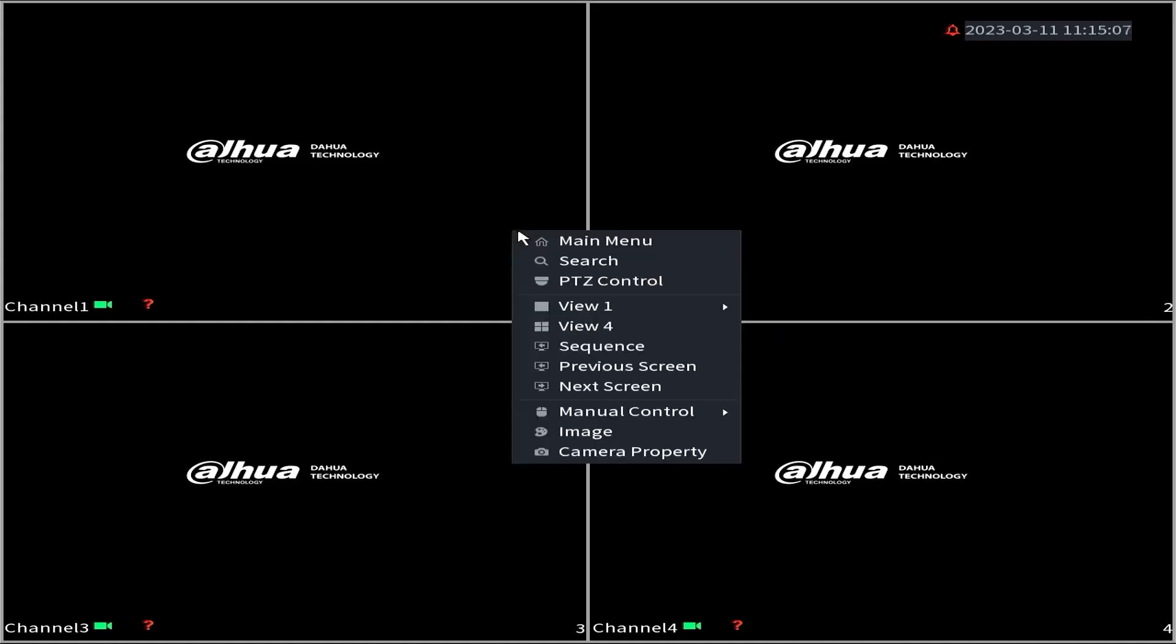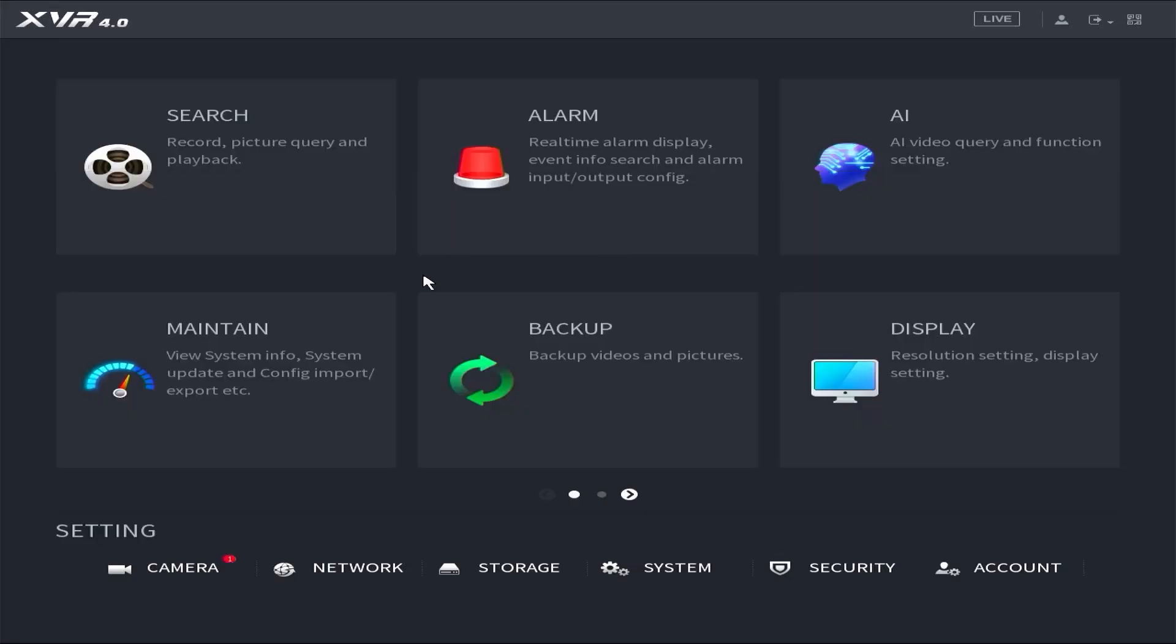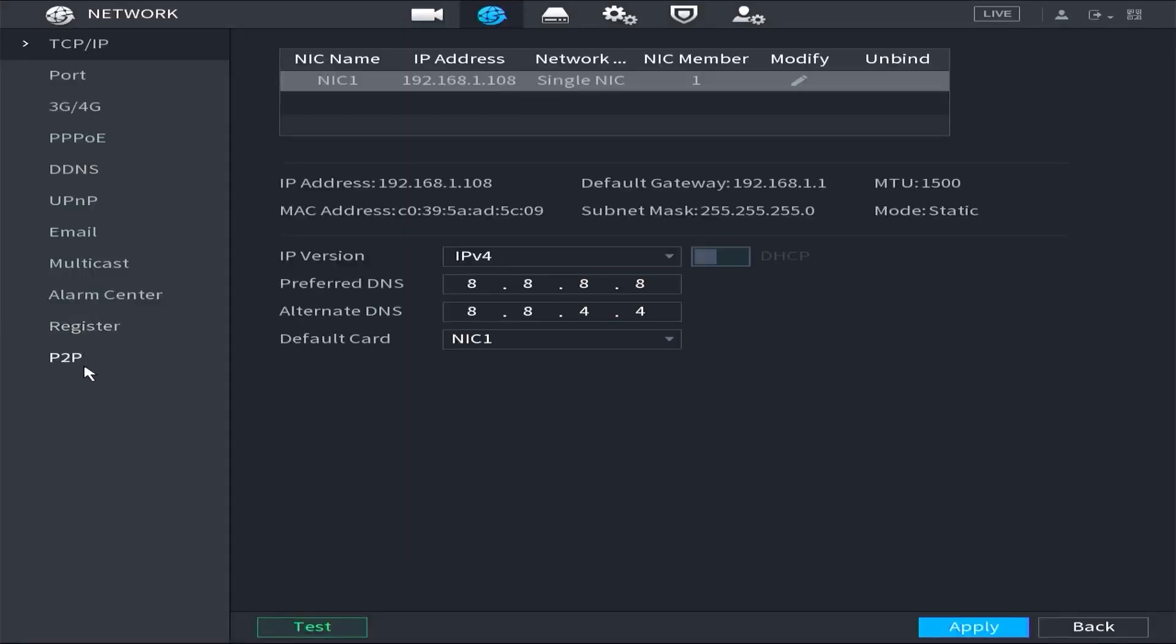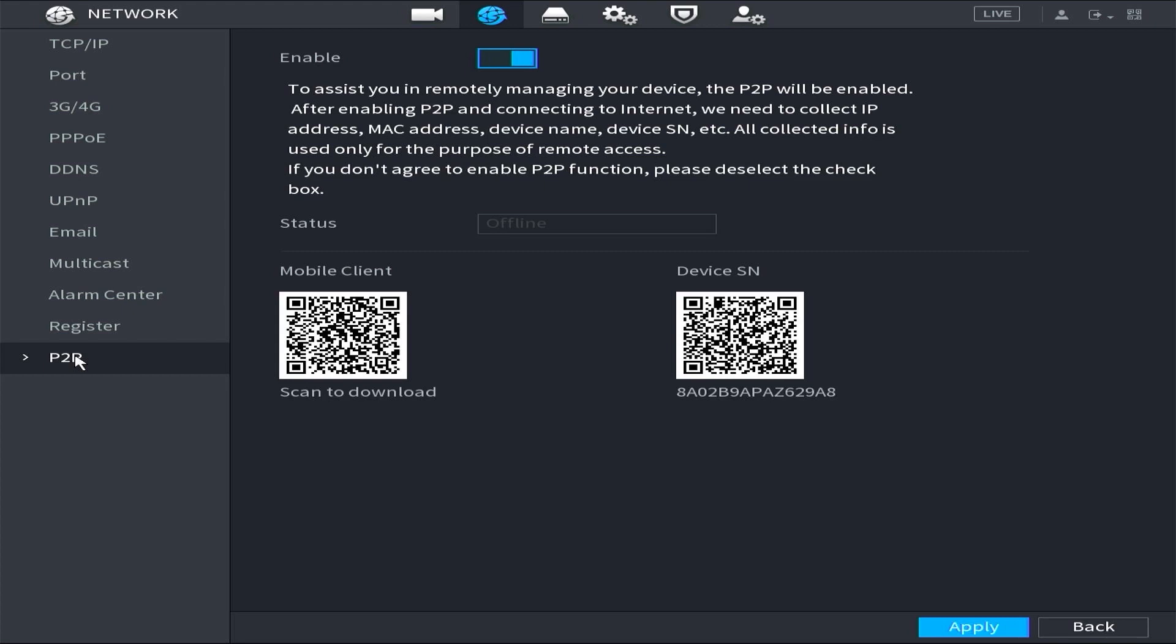Please right-click on the monitor screen and select Main Menu. Once inside, navigate to the network and then proceed to P2P. Here, you can see that the status is still offline, despite having activated the P2P service.